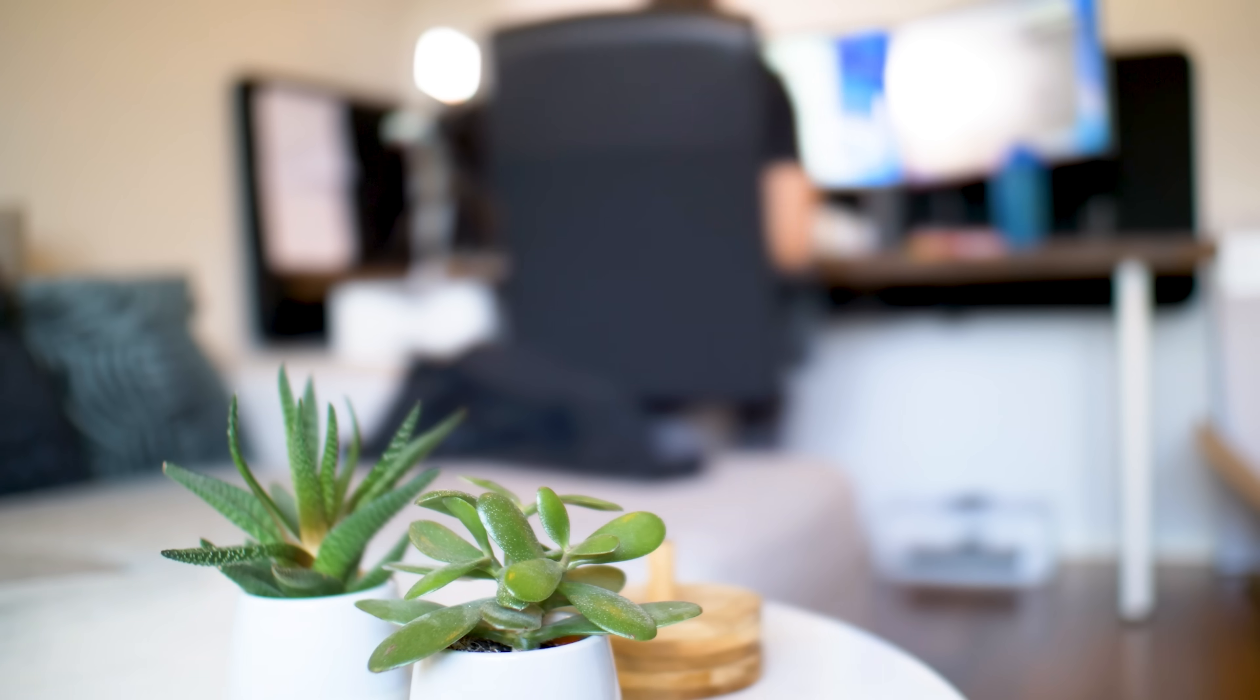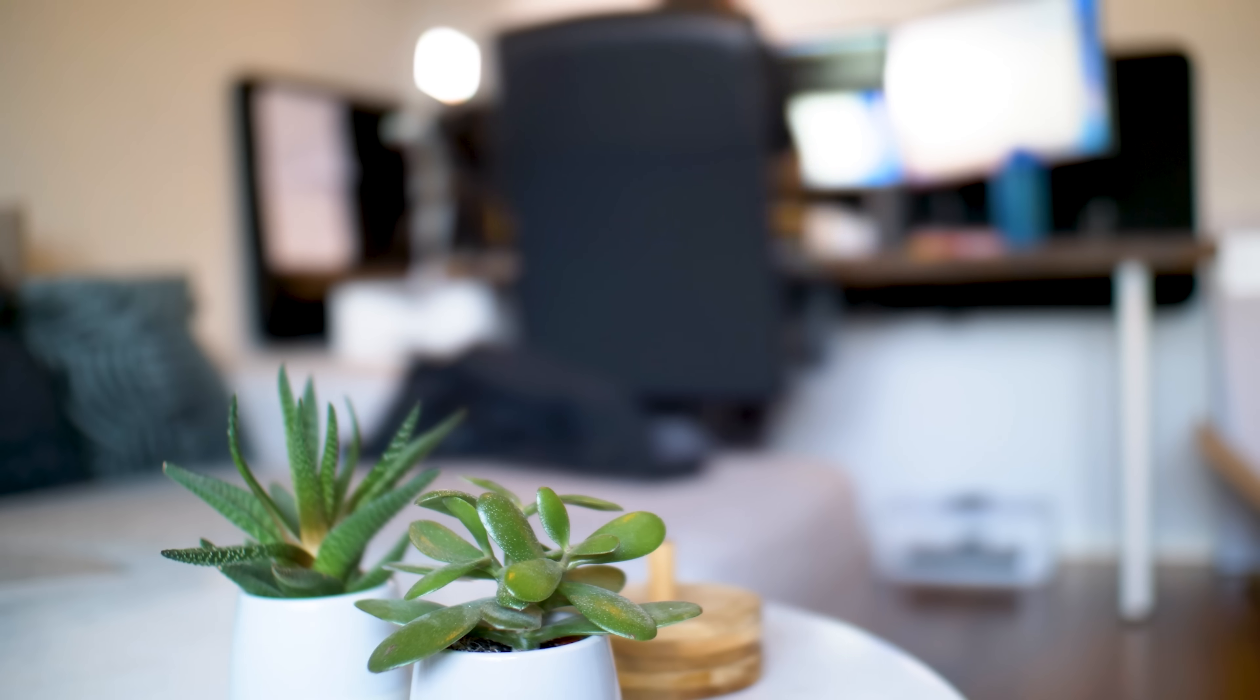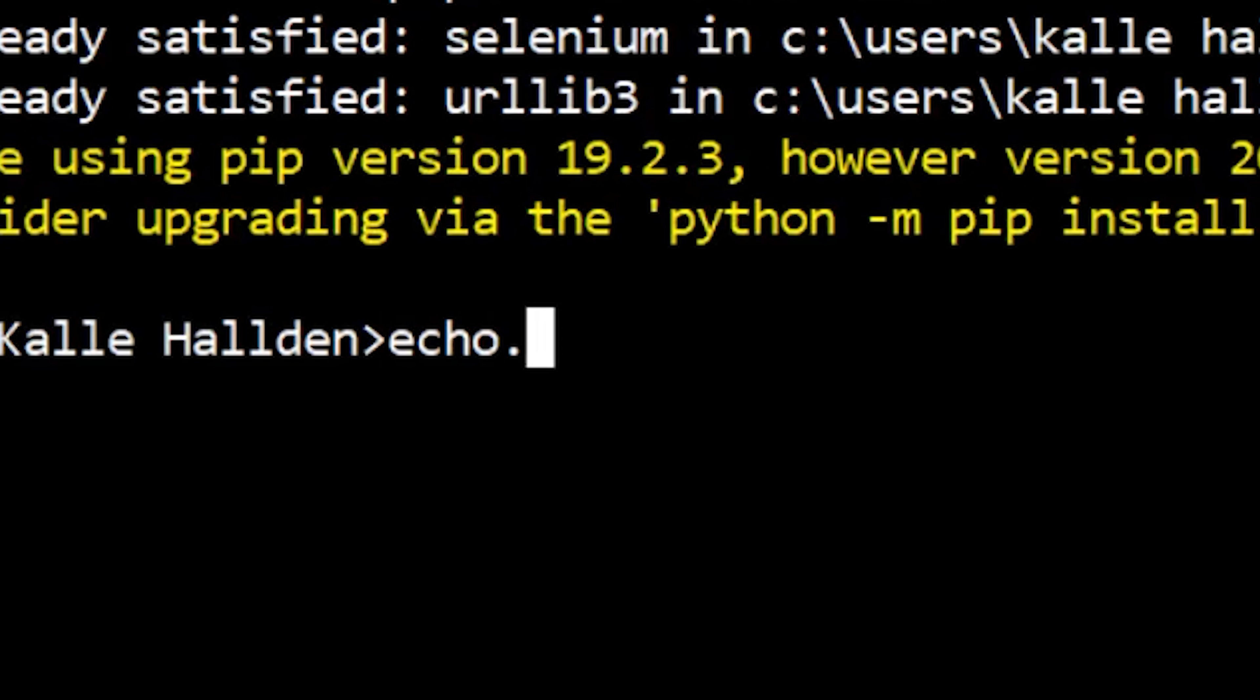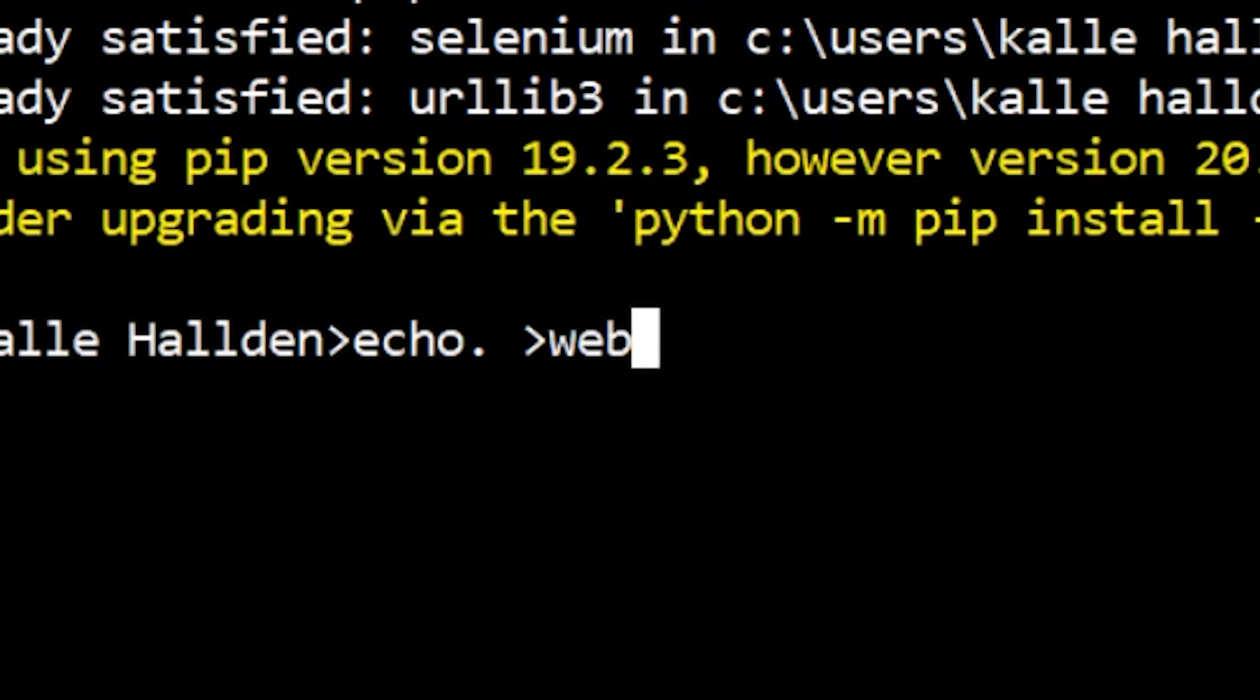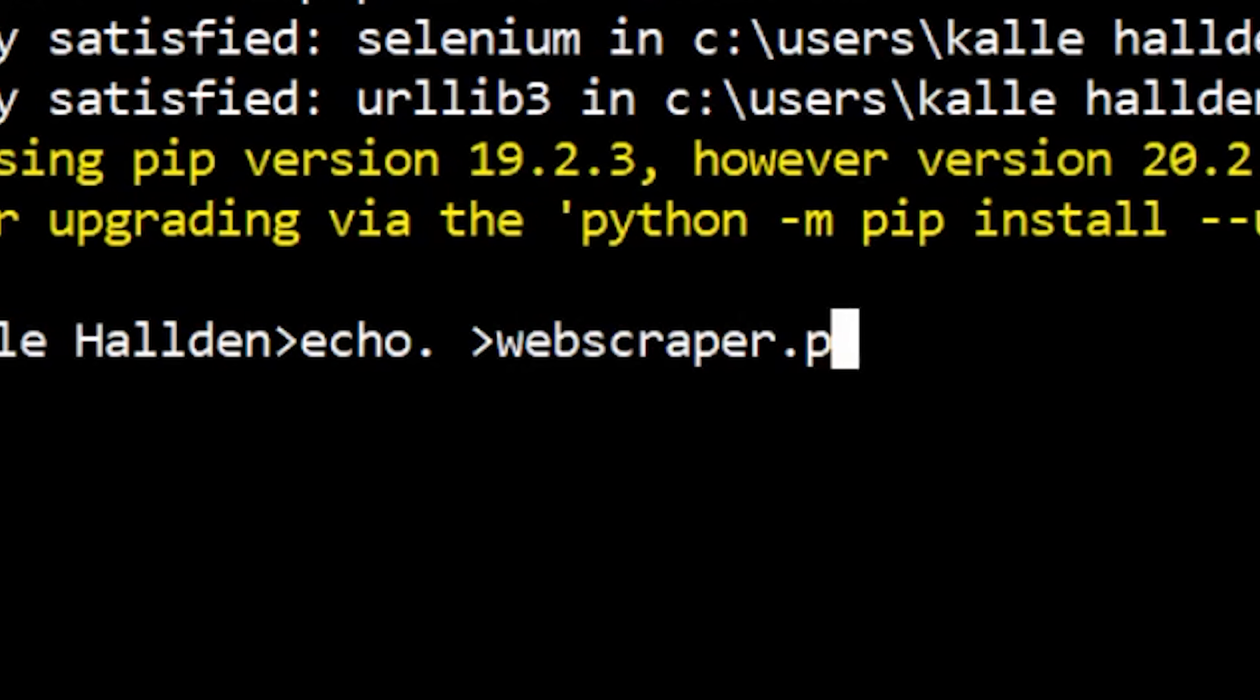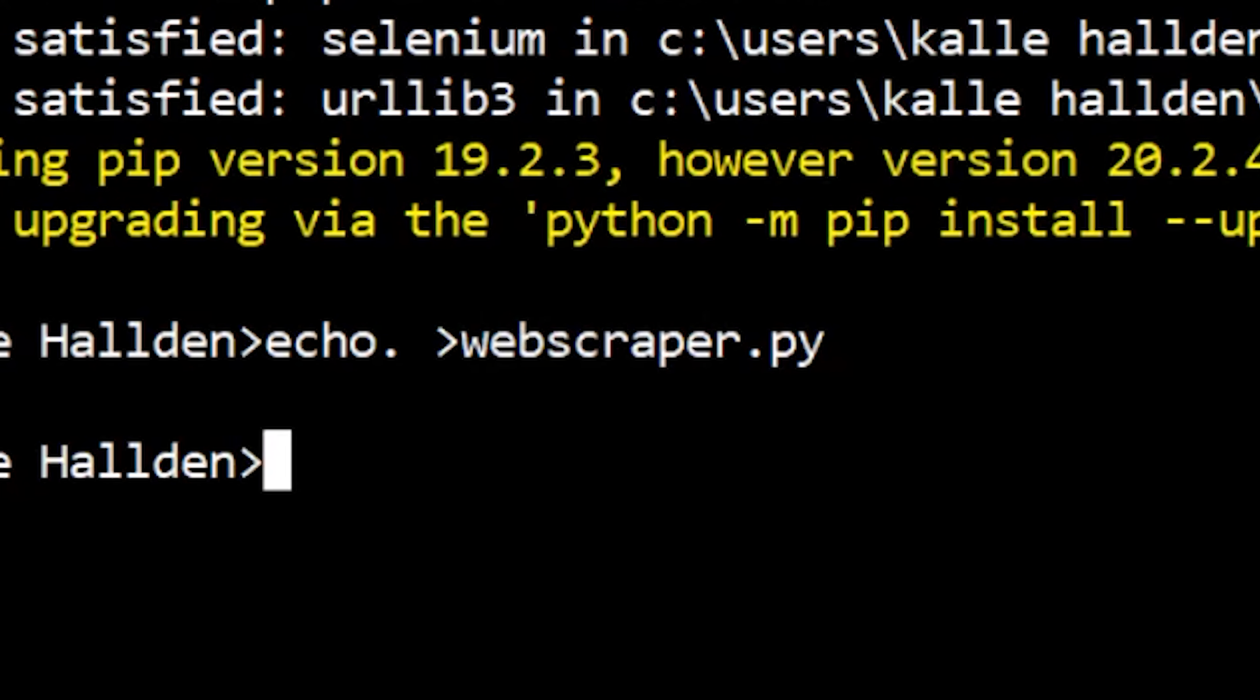Until your detective-like investigation finally leads you to some obscure forum post from like 2003, where it says that you type in echo dot and then this weird greater than symbol, webscraper.py. And that, my friends, is why Windows sucks.